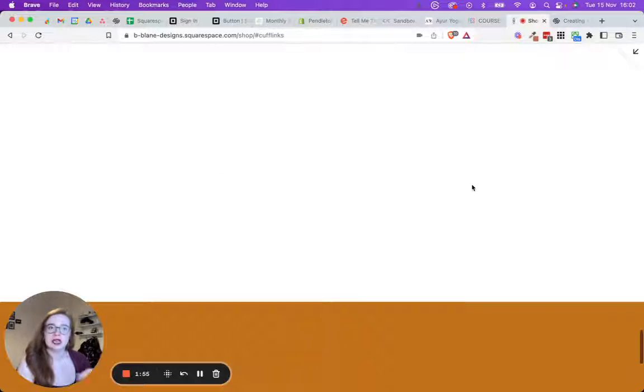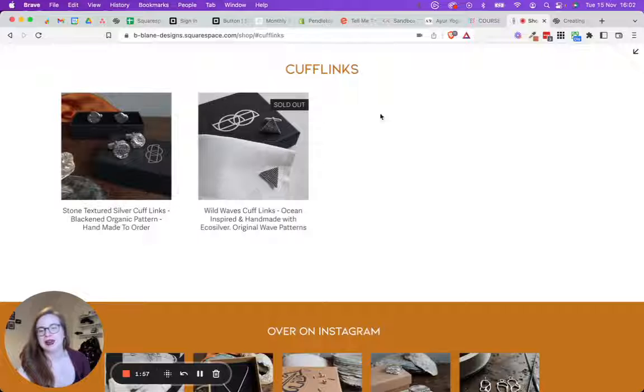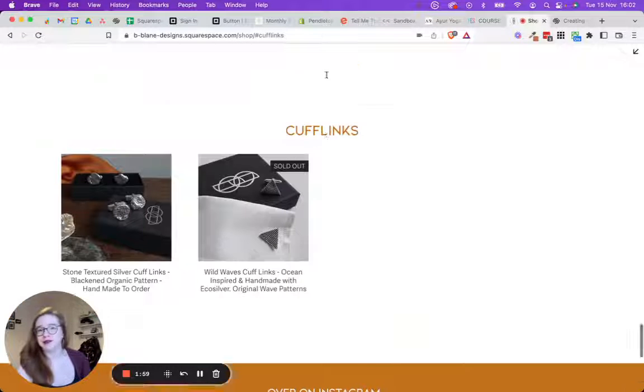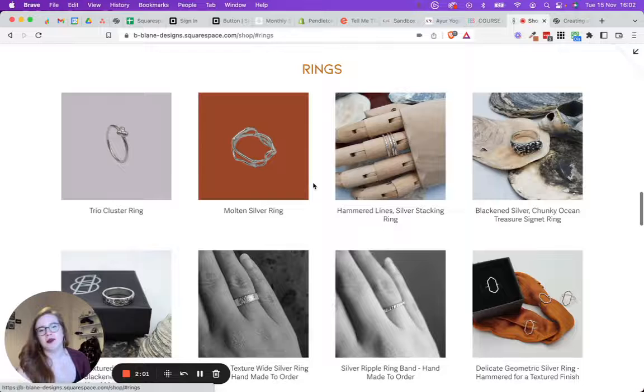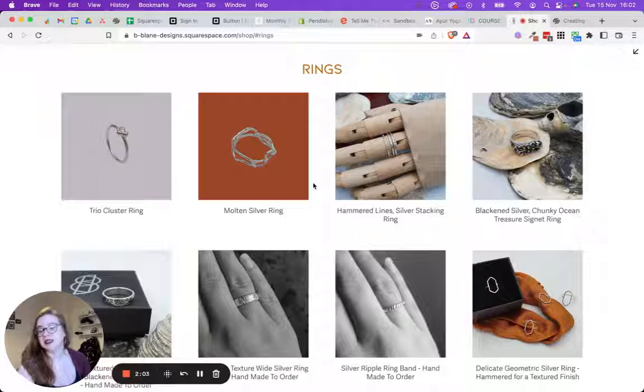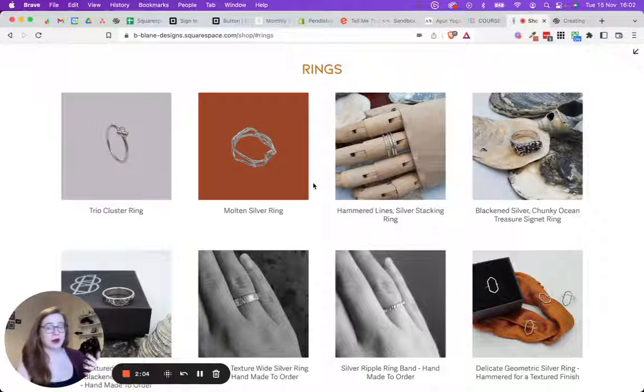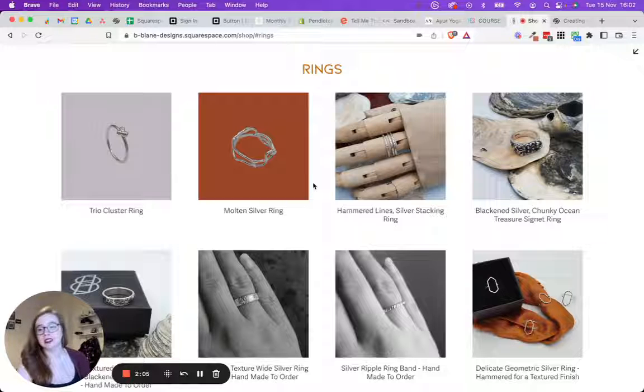And yes, it's being really slow because my internet's being a bit funny, but it takes them straight to cufflinks. You can go back to the top, and if I want rings, it takes them straight to rings. And that's what the power of anchor links can do.